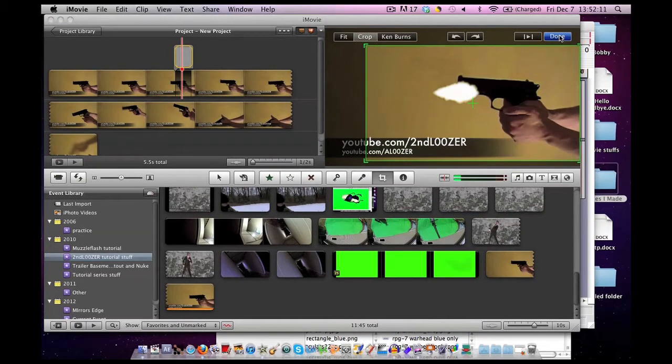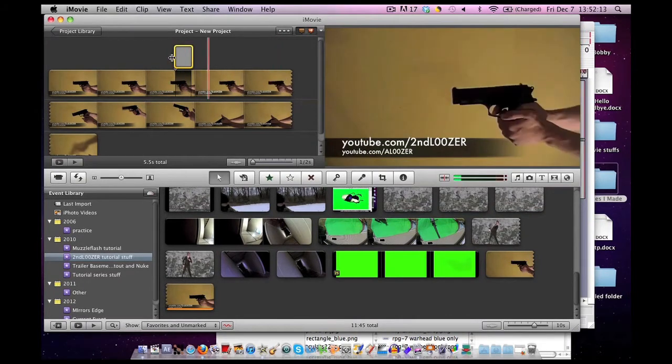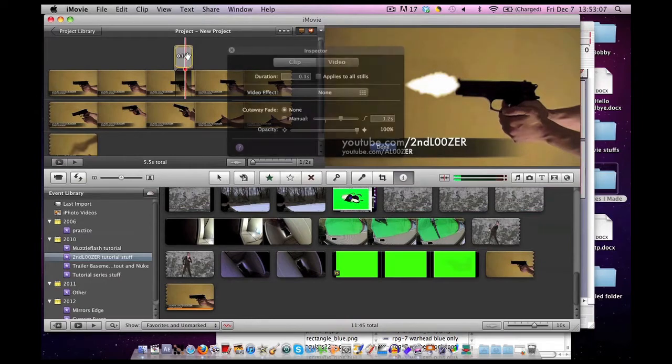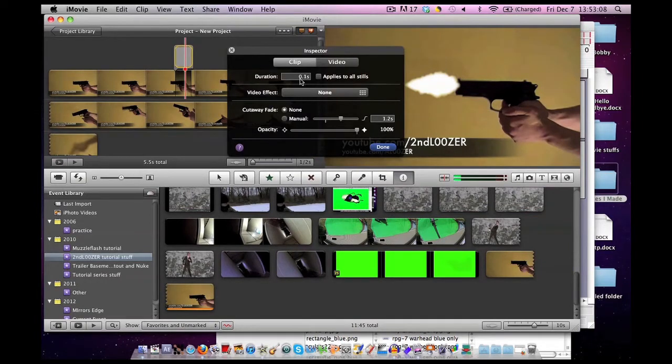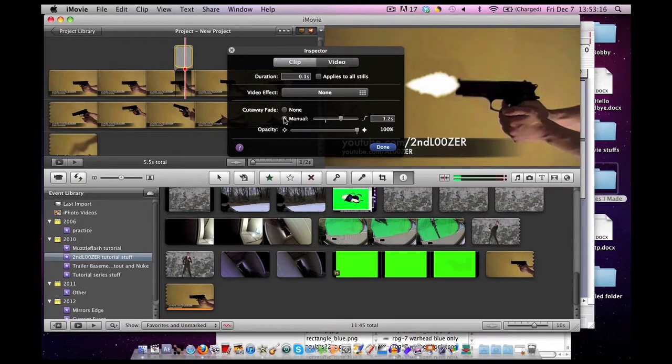You can see it's already pretty close there. Just keep practicing it, keep moving it higher and lower. Now we need to make sure the duration, again, is at 0.1. Double-click on it. Yes, it's at 0.1. Instead of having cutaway fade at none, hit it manual. That means it will fade in just like before instead of just be a solid appearance.